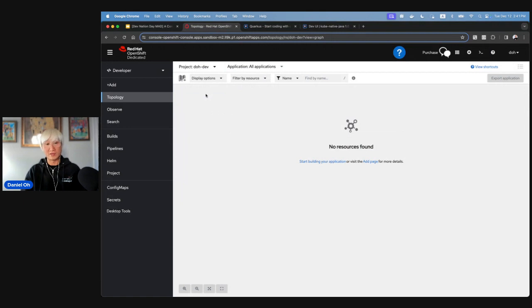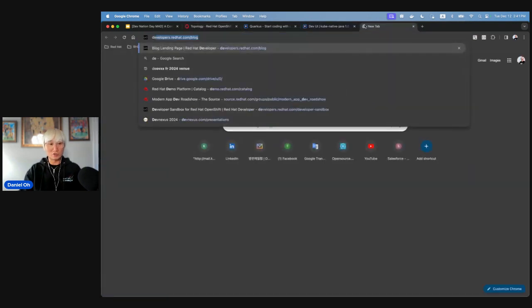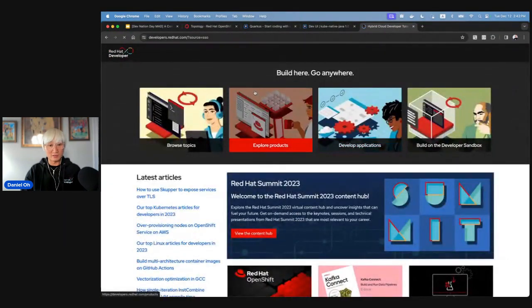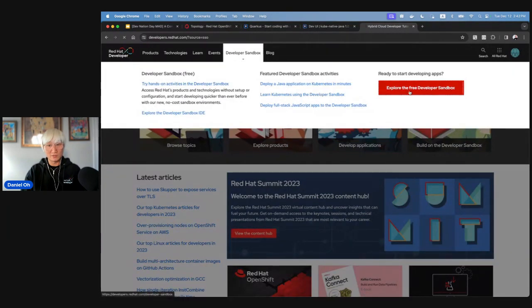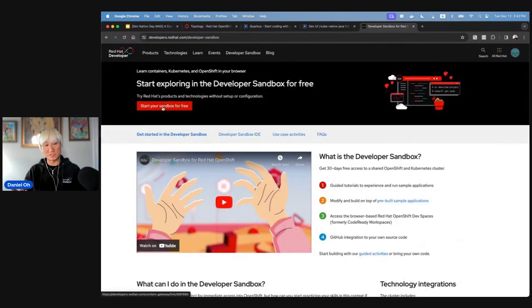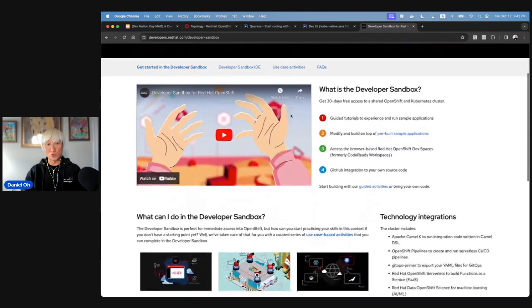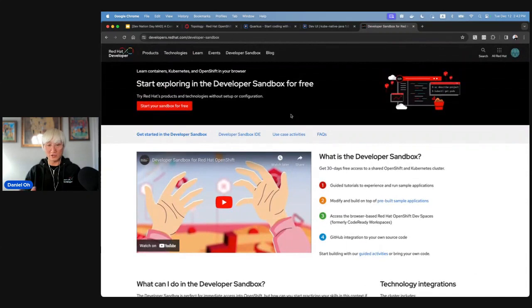I'll use Red Hat Developer Sandbox, which gives you an OpenShift cluster for free for 30 days. Just go to developers.redhat.com, navigate to Sandbox, and sign in with a valid email address. After verifying your identity via email or text message, you'll have a new Kubernetes/OpenShift cluster for the next 30 days, with tutorials, learning experiences, and blog posts to help you get started.